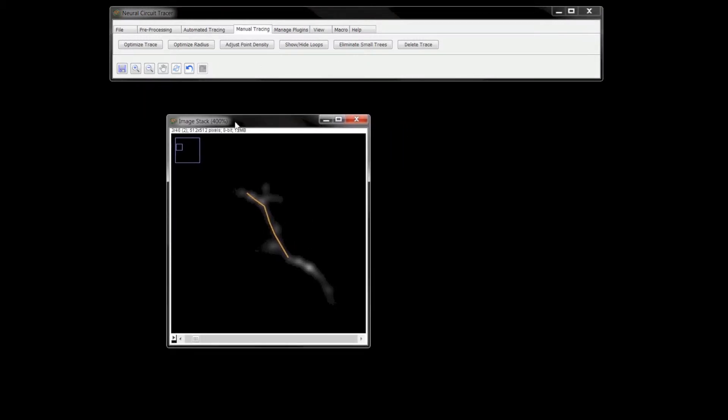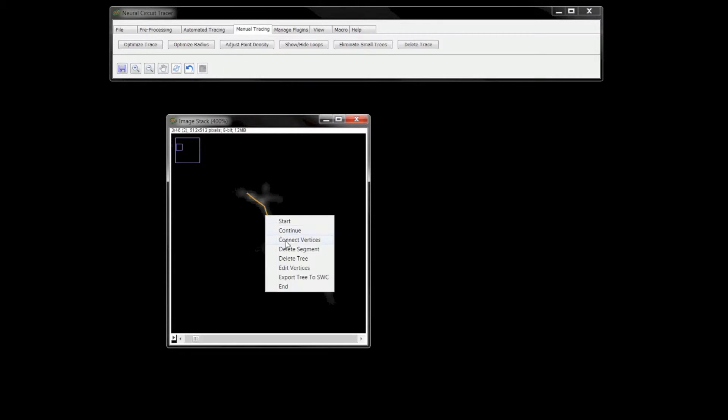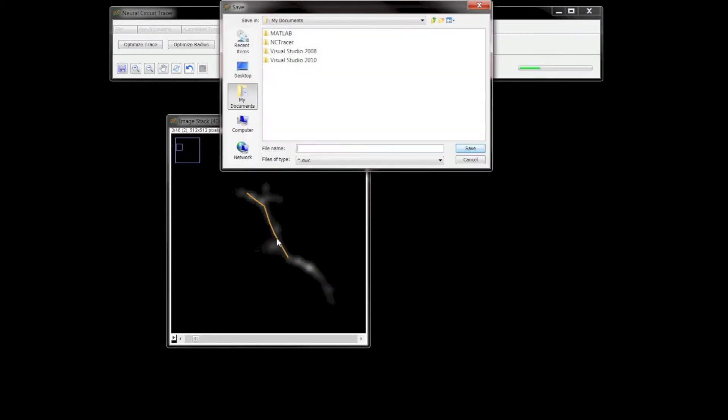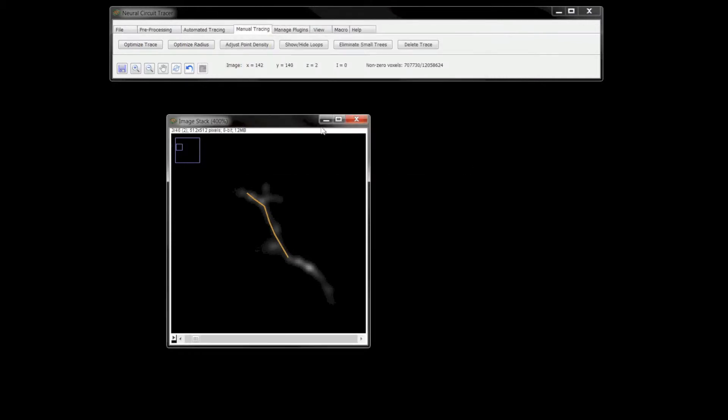Individual trees or the entire trace can be stored in the .swc file format for later use. One can also save the image stack along with the trace in the same file in the form of a .mat library.